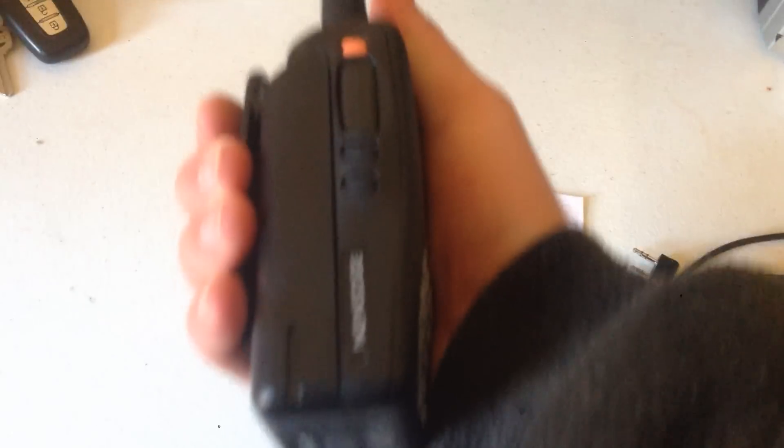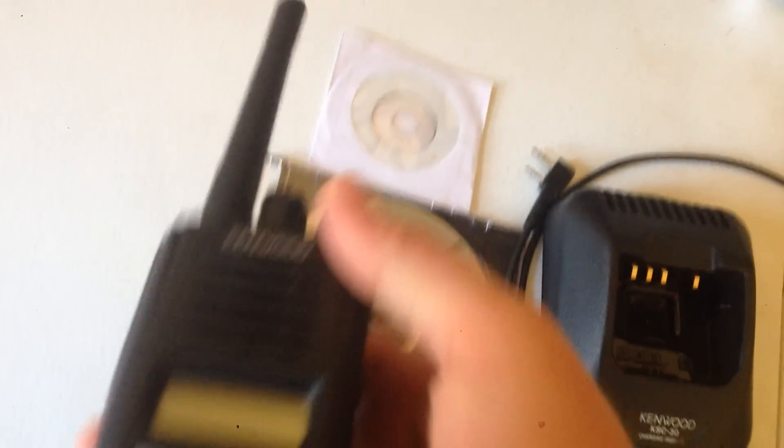Anyways, there's a fully functional NextEdge radio. This is a digital radio. It's also analog. You can run digital NXDN or analog.